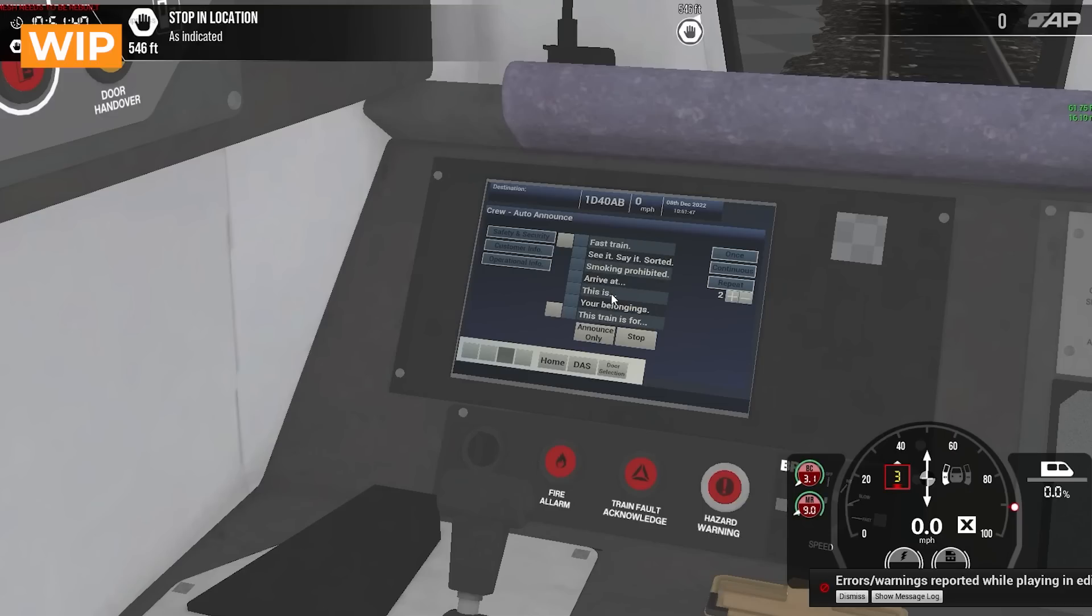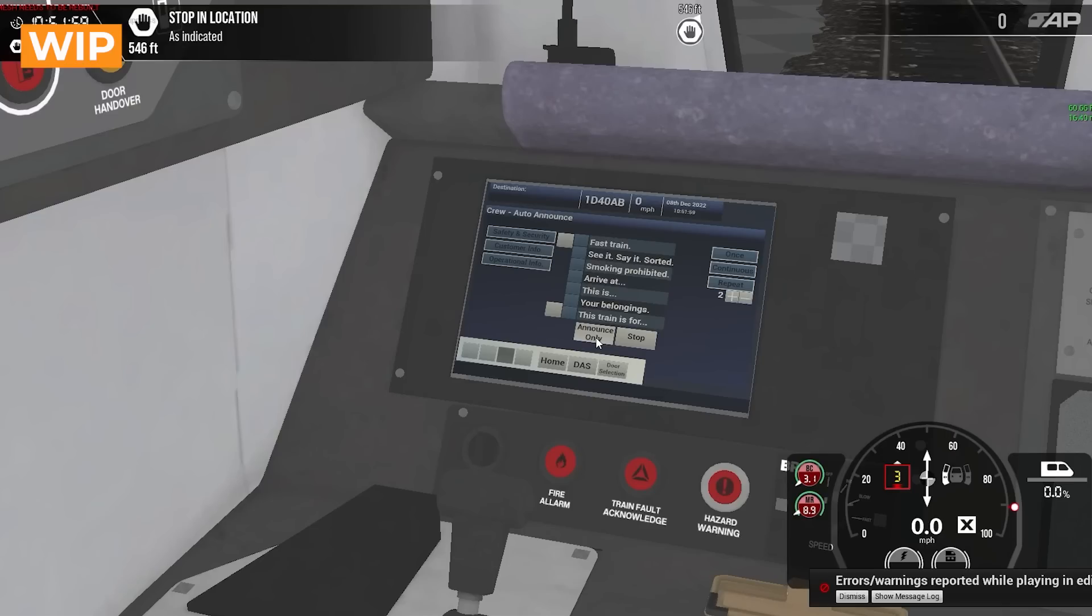Those things work and they will automatically grab the station that you are currently like your current objective or your next objective from the timetable and it will fill that in for you. So if you click this is and announce, it will say this is Haymarket or we are now arriving at Haymarket or this train is for Edinburgh Waverly or whatever. So it'll automatically fill all those things in for you.